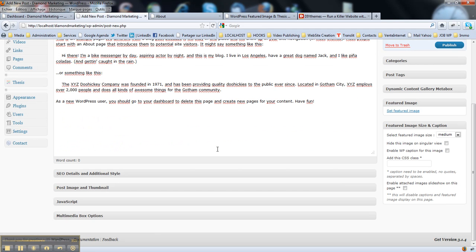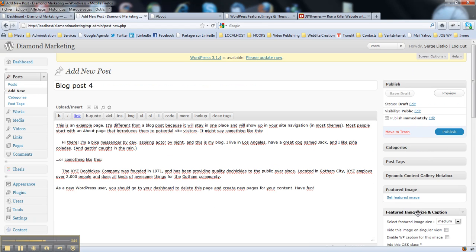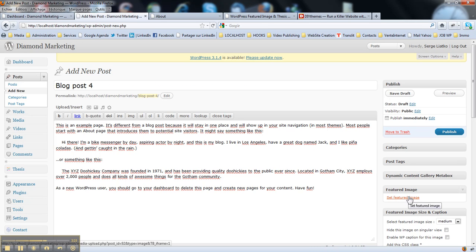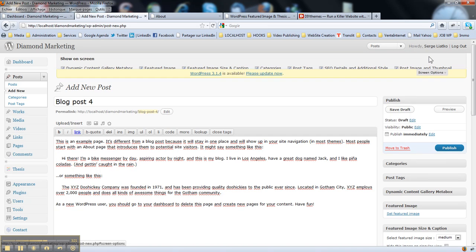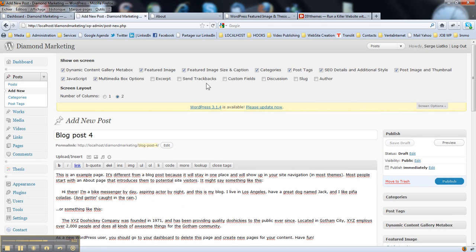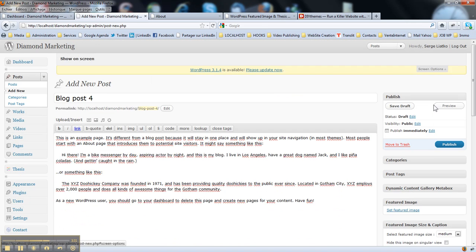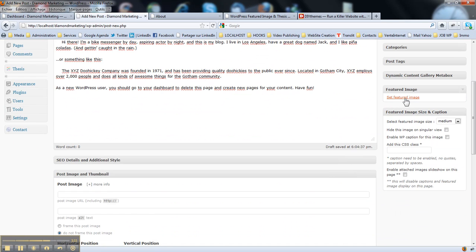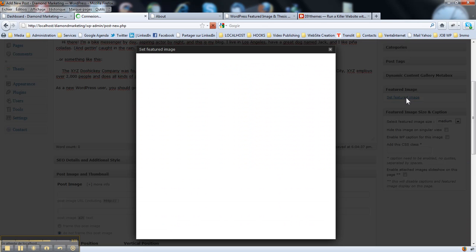Then it's going to get that image. First of all, you find the meta-boxes — there's a text here called featured image. If you don't have it, just check your screen options to make sure that featured image size, caption, and featured image boxes are checked. If they are, you will see them here. Then you click set featured image, like that.